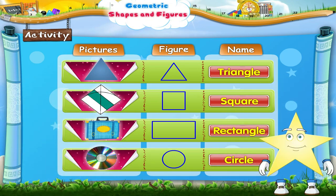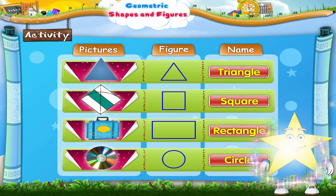Good! You were very quick! Now, let us learn a little more about these figures.